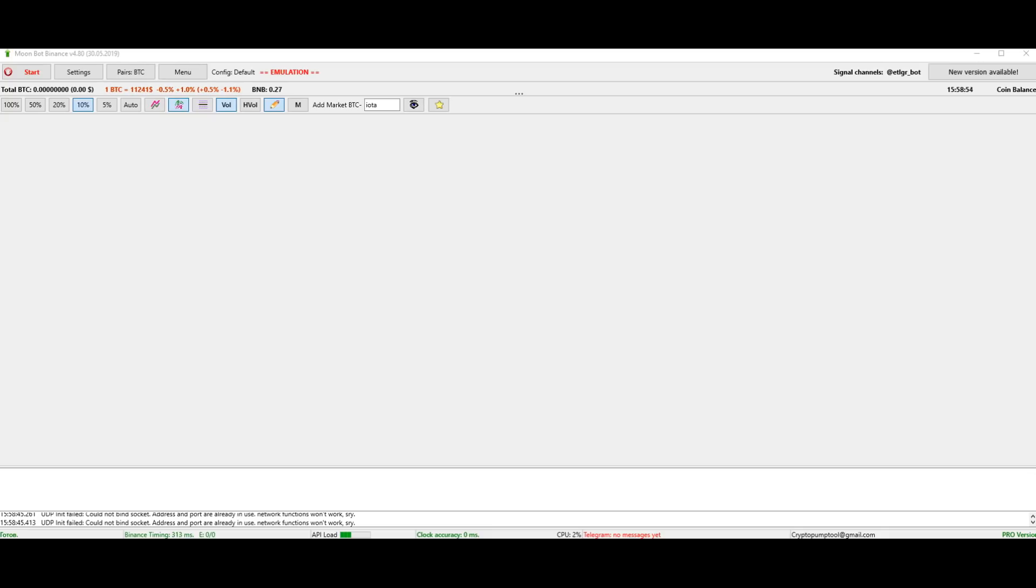After installing MoonBot, it looks like this. You will have the free version.